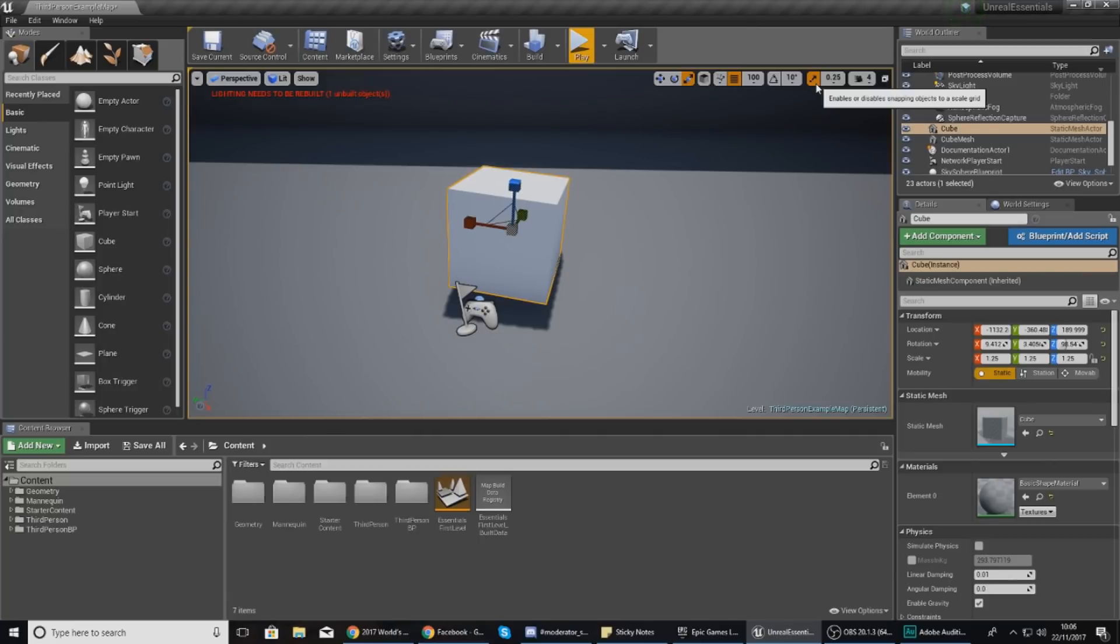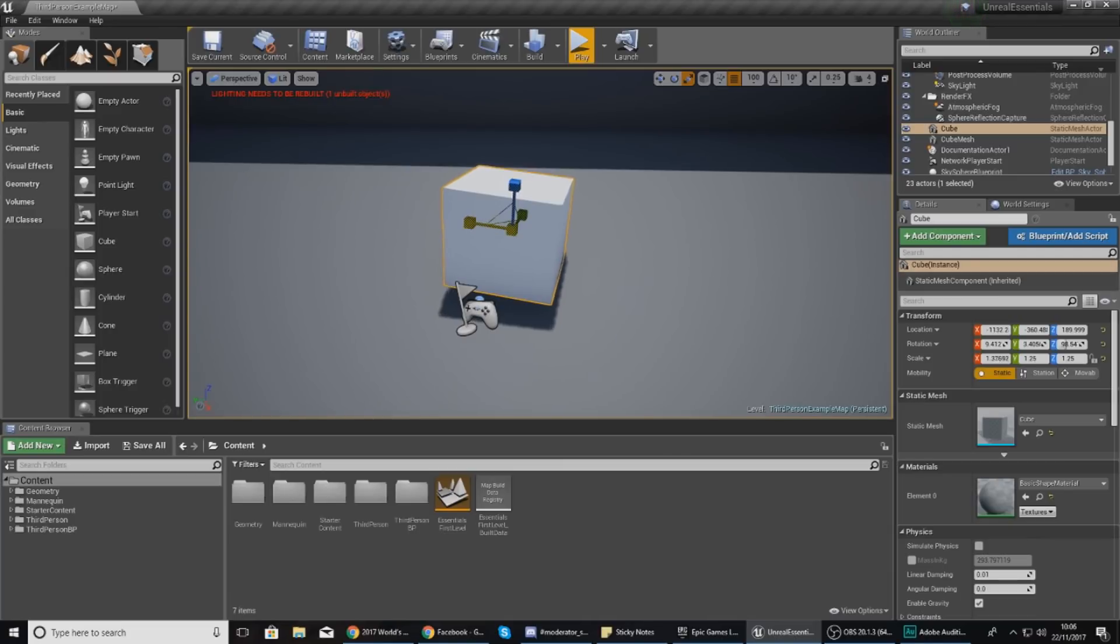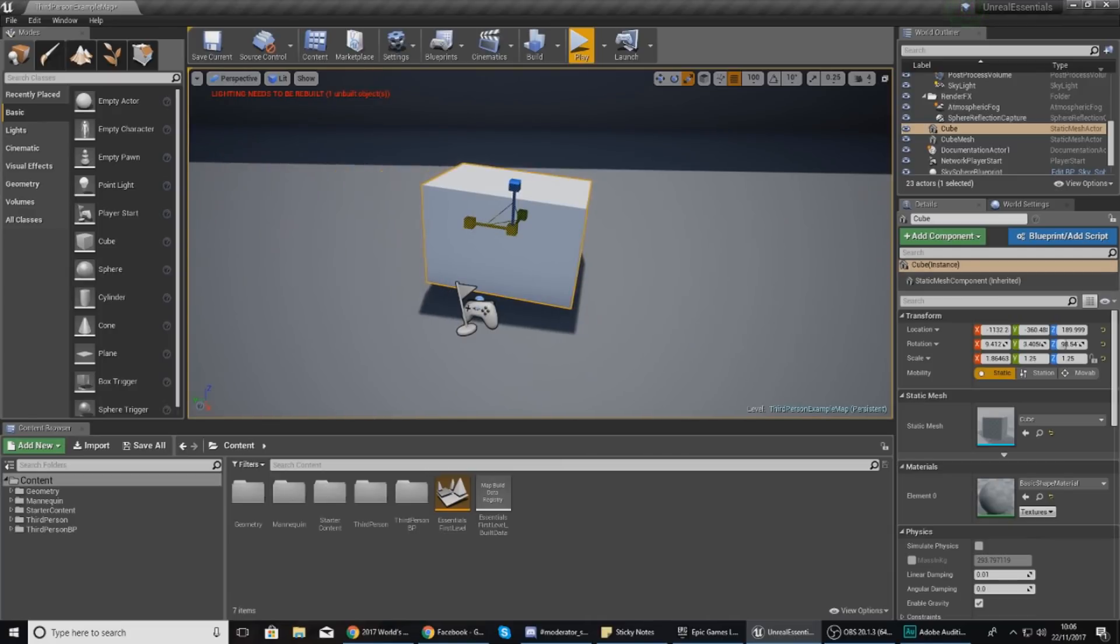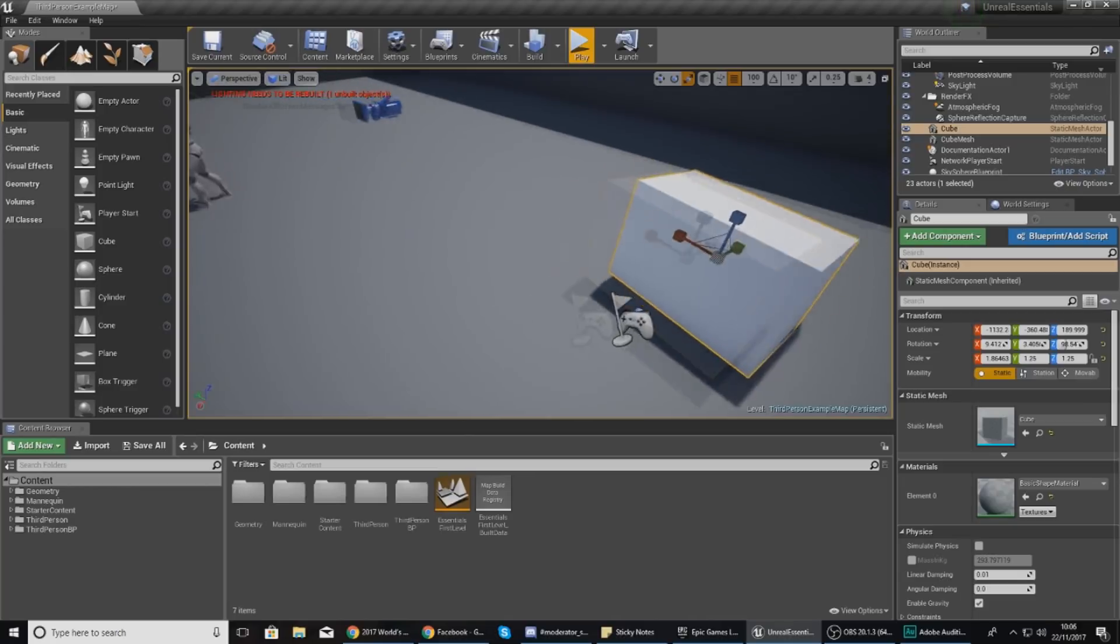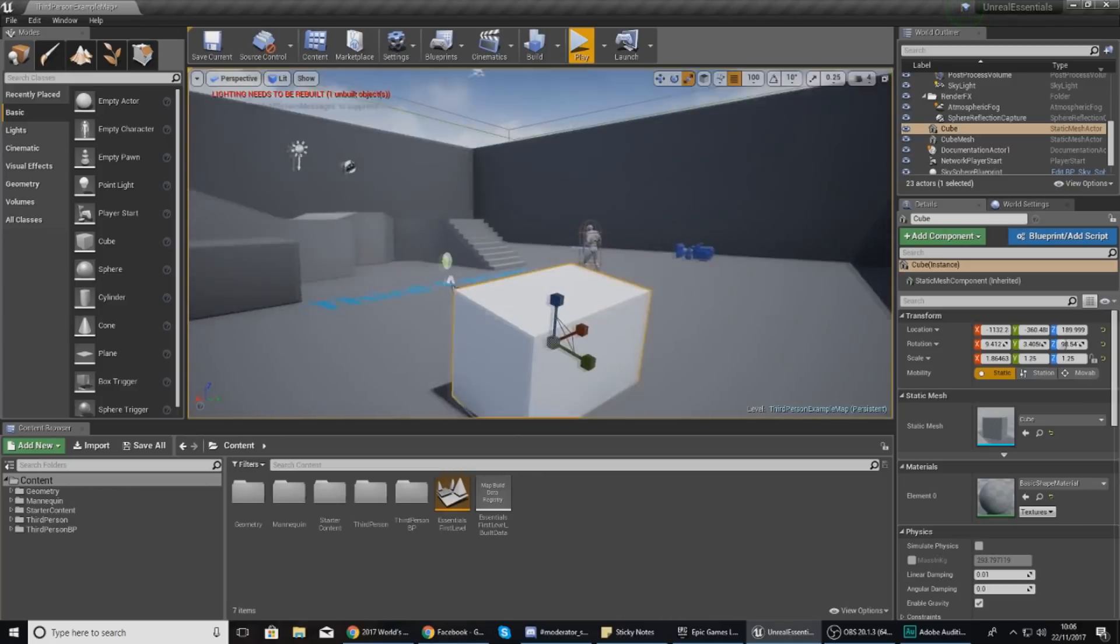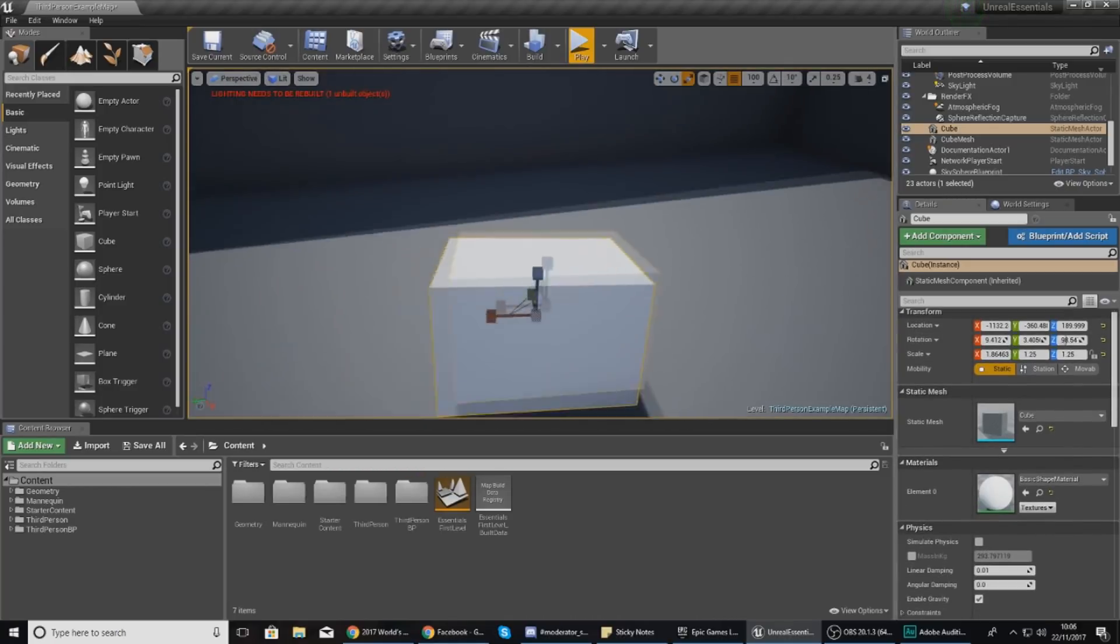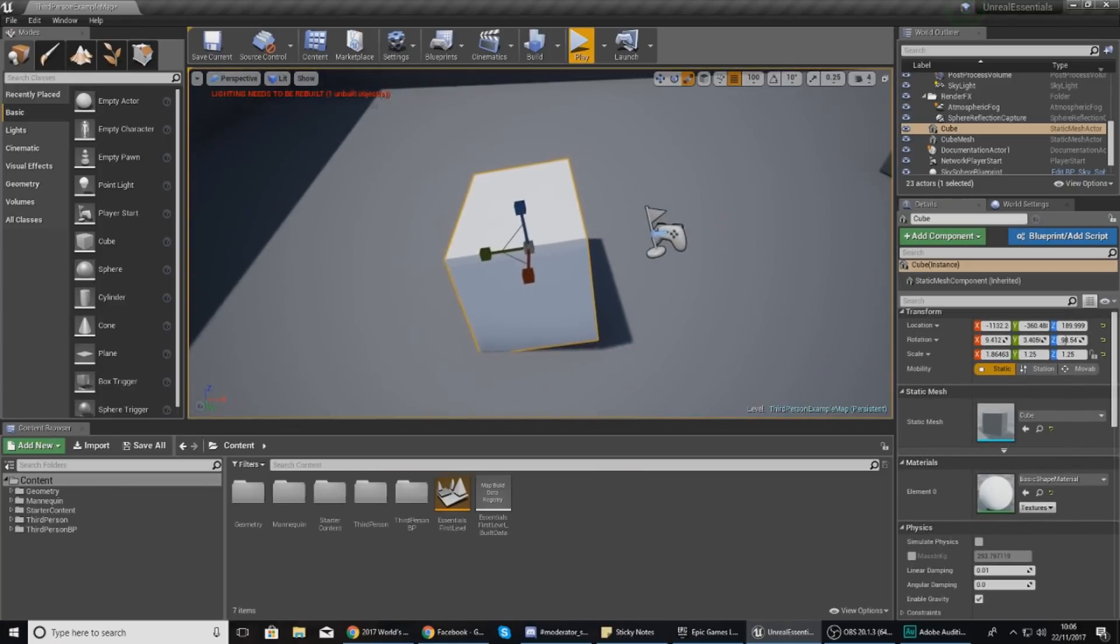Once again you have also got snapping for your scaling. Turn this off and on to give you a bit more freedom, control, and accuracy. So now you can see you can scale this just like this and that is all good.